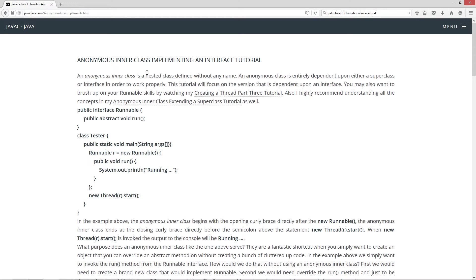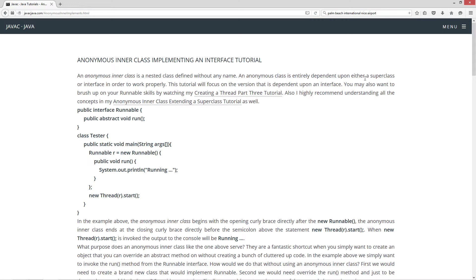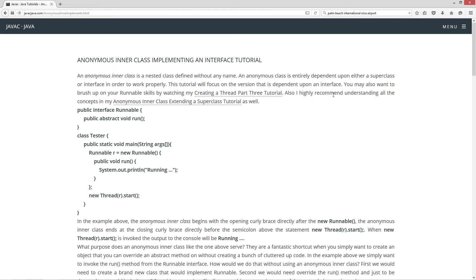An anonymous inner class is a nested class defined without a name. An anonymous class is entirely dependent upon either a superclass or an interface in order to work properly. This tutorial will focus on the version that is dependent upon an interface. You may also want to brush up on your runnable skills by watching my Creating a Thread Part 3 tutorial. Also, I highly recommend understanding all the concepts in my anonymous inner class Extending a Superclass tutorial as well.